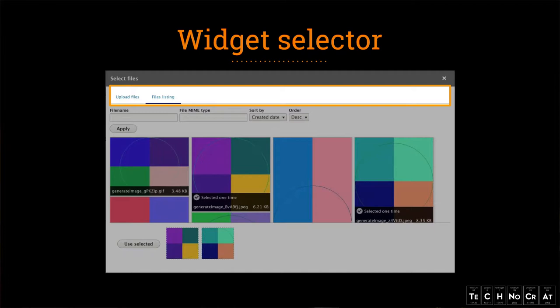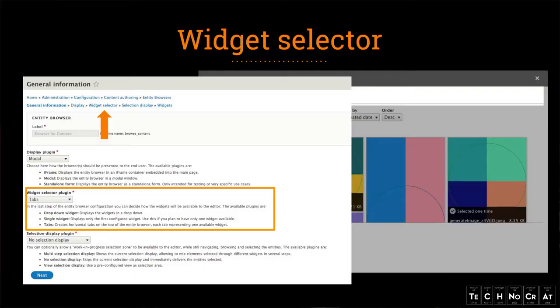The next thing is the widget selector. I had two tabs in the second example — the upload files tab and the files listing tab — but the first example didn't have that. You can choose whether you want tabs or not. You can even choose to use a dropdown instead of tabs, which is better if you have more than ten options. Or you can say you're just using a single widget and don't want tabs at all.